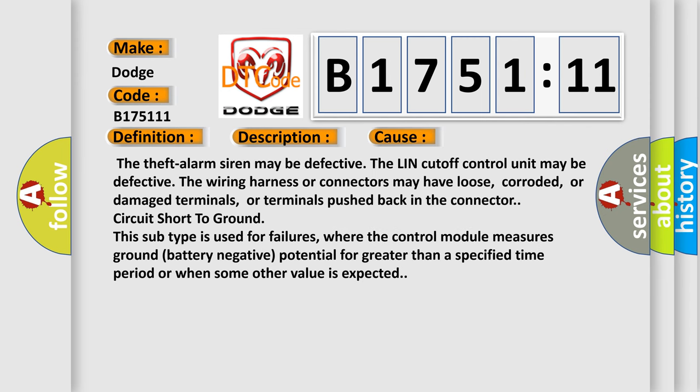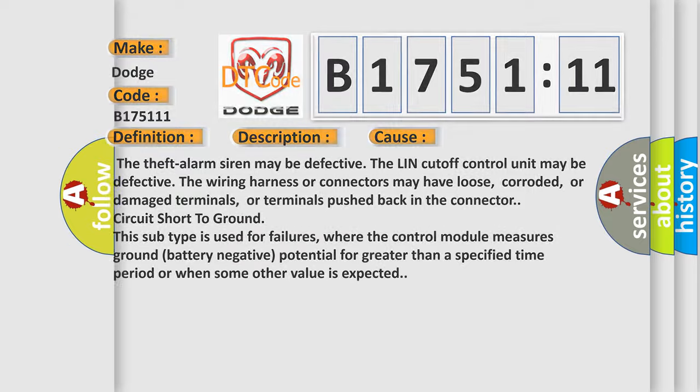This diagnostic error occurs most often in these cases: the theft alarm siren may be defective, the LIN cutoff control unit may be defective, the wiring harness or connectors may have loose, corroded, or damaged terminals, or terminals pushed back in the connector. Circuit short to ground. This subtype is used for failures where the control module measures ground battery negative potential for greater than a specified time period or when some other value is expected.